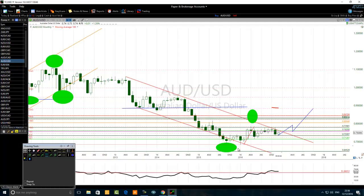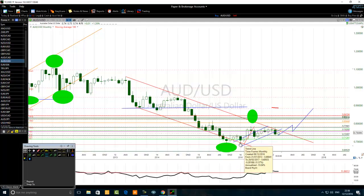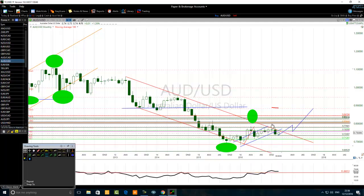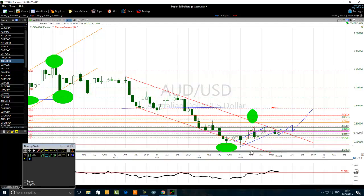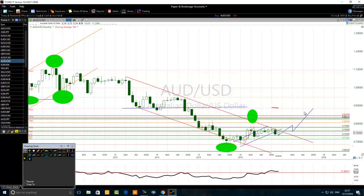From January 2016, the price just bounced from the lower part of the red channel and retested the other side, then came back down. The long-term trade was bearish. From January 2016 up to October 2016, the price was in a small rising channel — this is the medium-term trend. The red channel represents the long-term trend, but the medium-term was rising. You do not want to fight the medium-term trend as a day trader or swing trader. When the price touches the top of the channel, traders will try to sell.